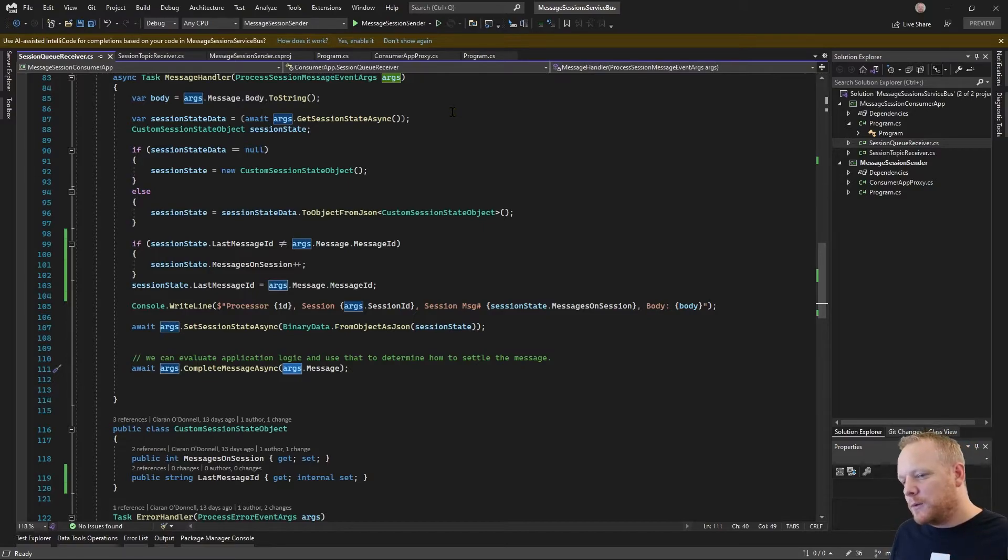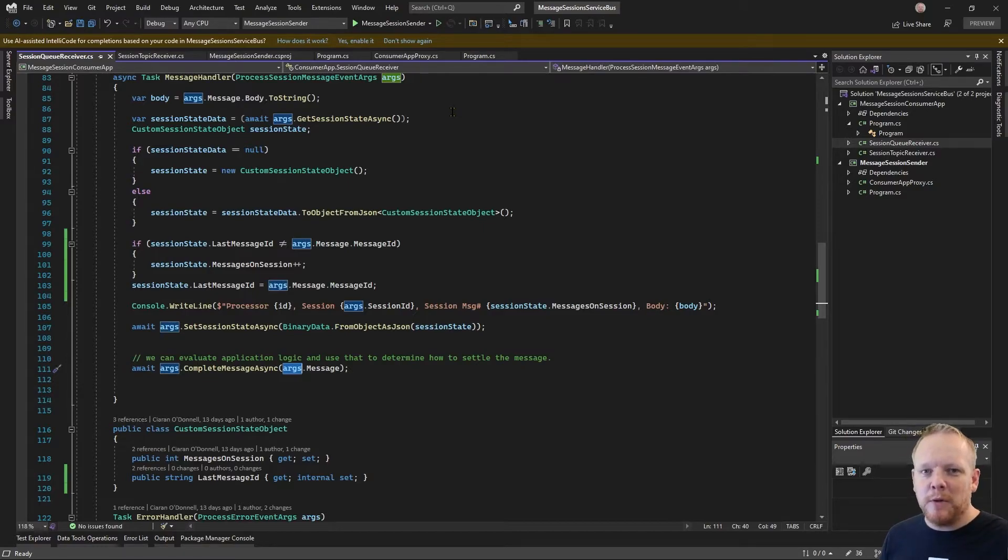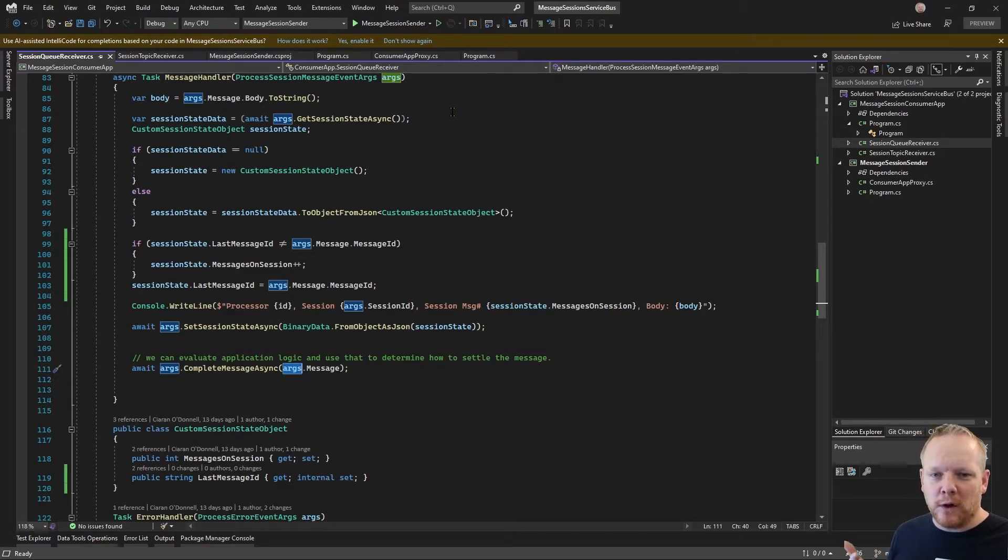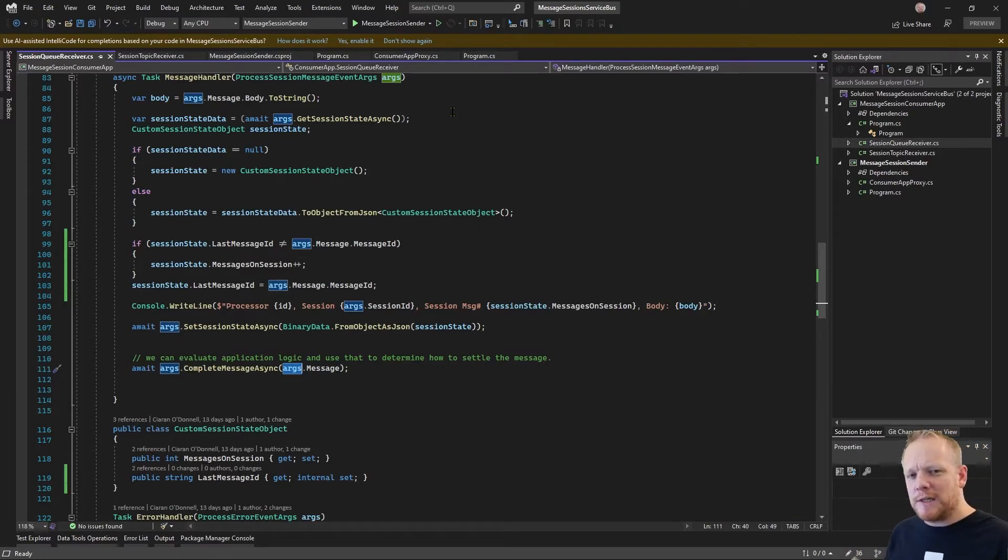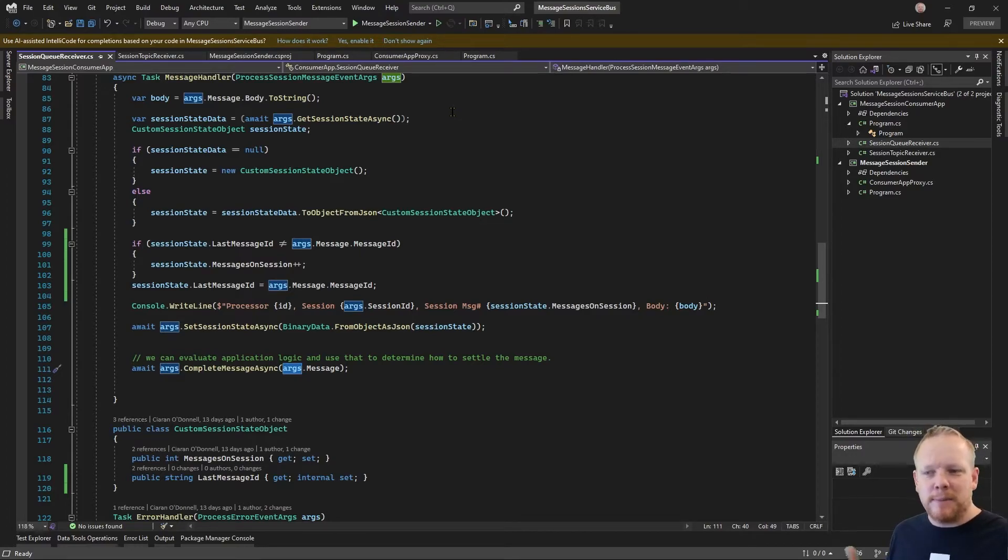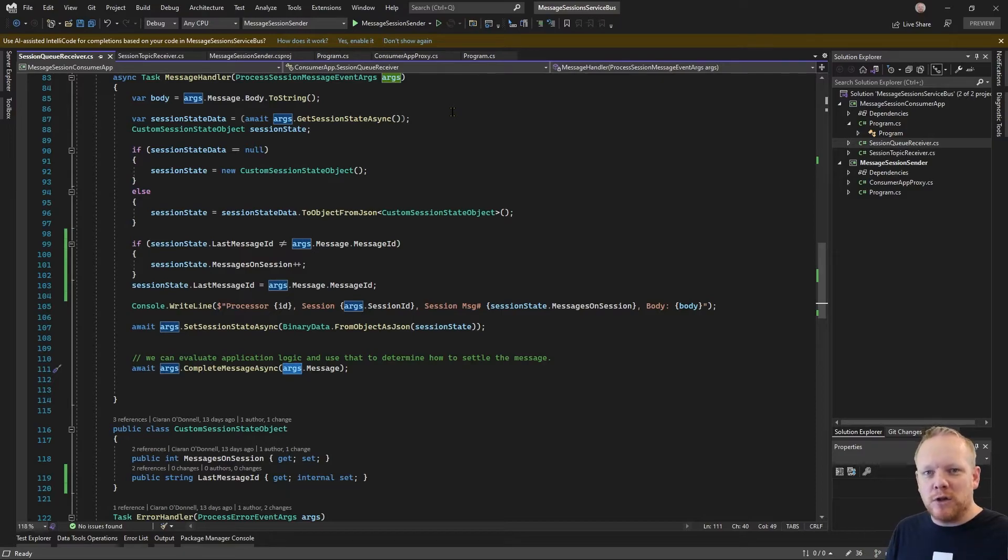So if we've deferred messages, we can put them in there. And if we've got messages that we want to come back to, or if we're processing a stream of messages, and we want to record a little bit of information about how many messages we expect to get, something like that, whatever it is you're using in your use case.